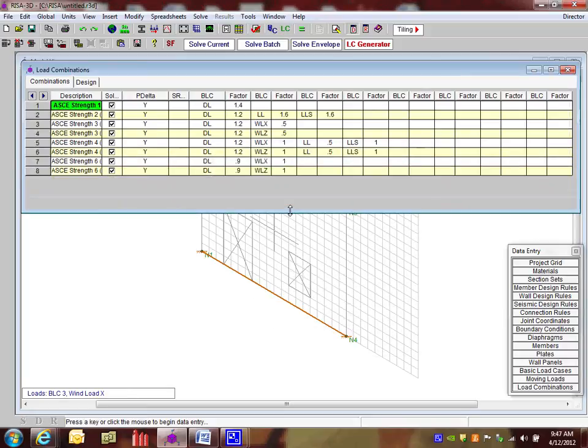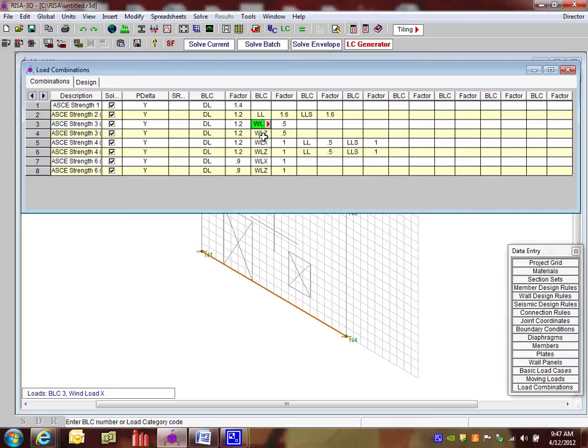And I'm just going to see here. I got a total of eight load combinations. Some in the X direction, some in the Z direction with the correct factors.